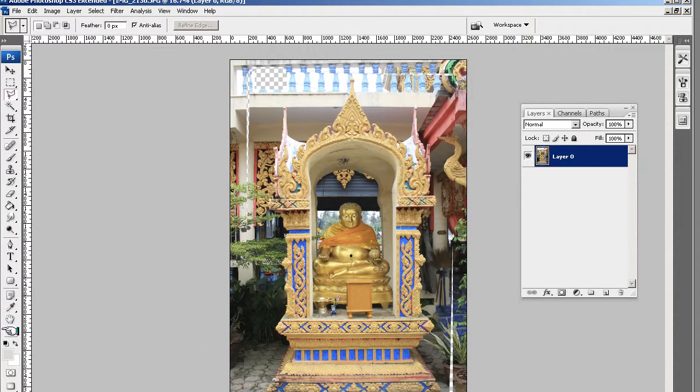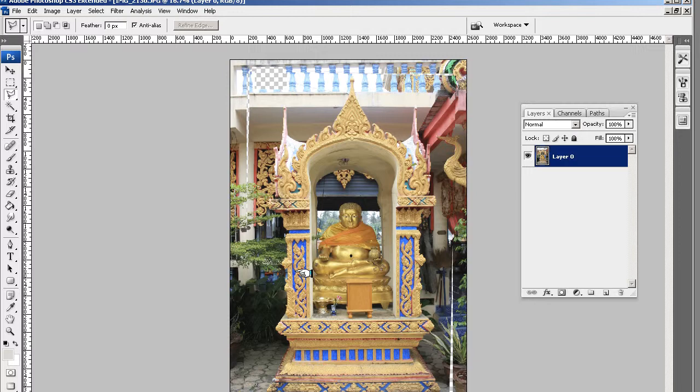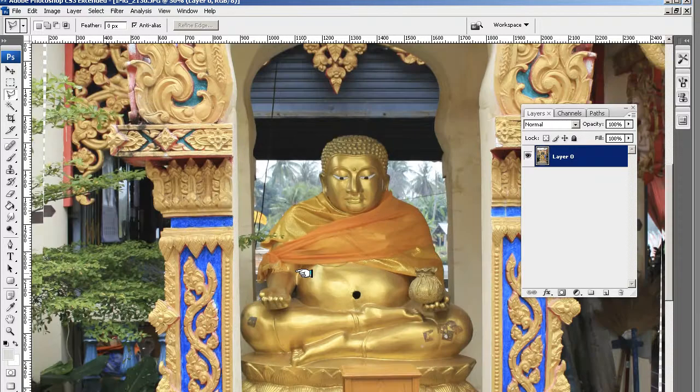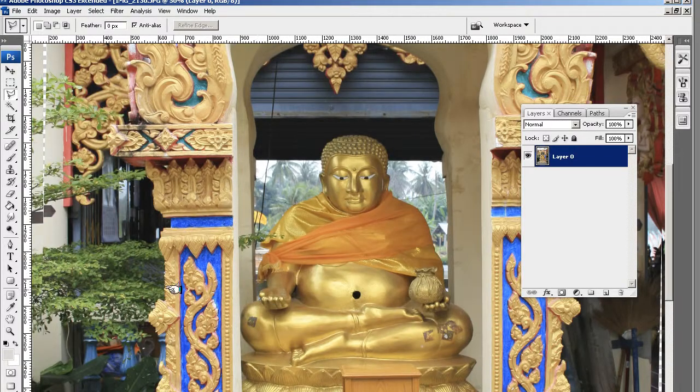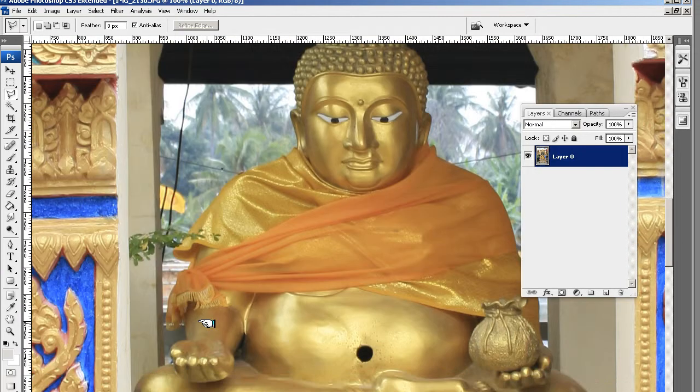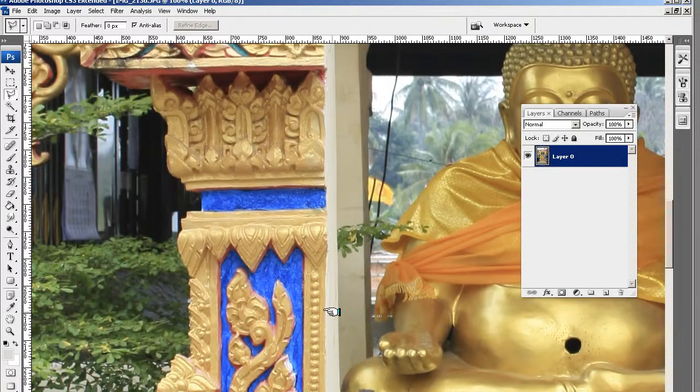Use the zoom tool to zoom in. You can use it here. Or you can press control plus on your keyboard. And what we're going to do is very carefully. Plus it. I'm not going to show you the whole process.